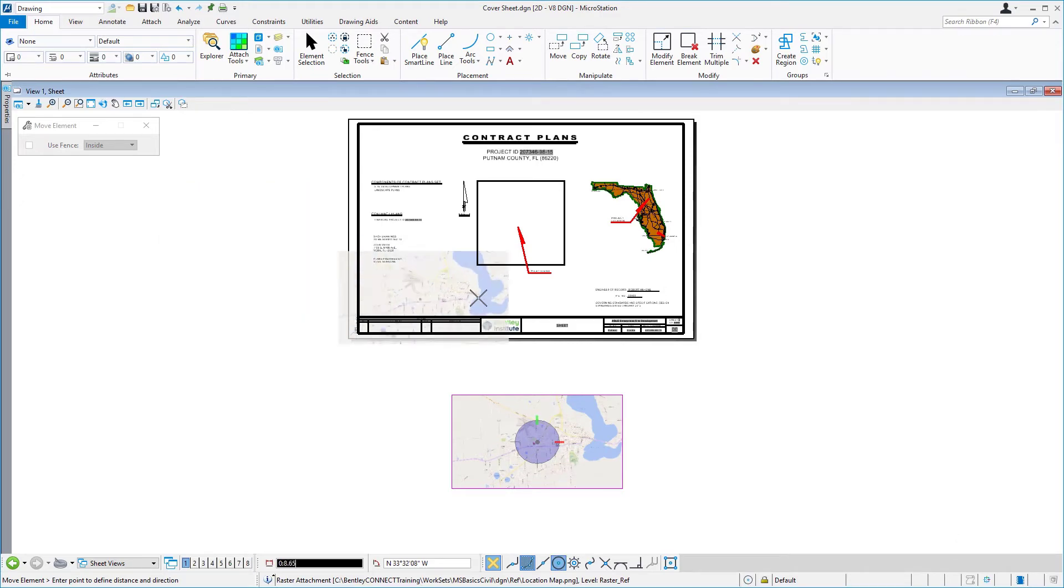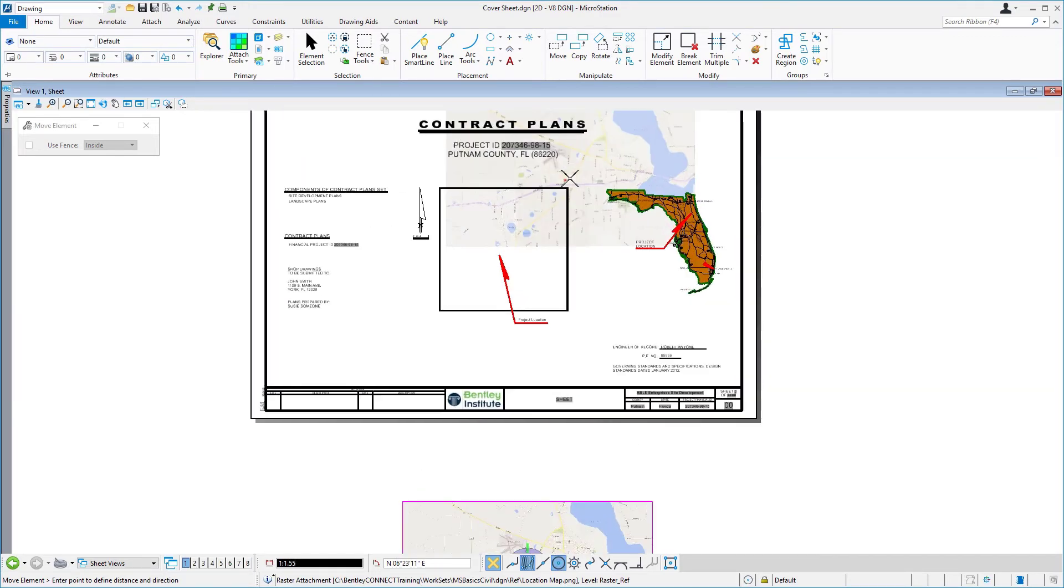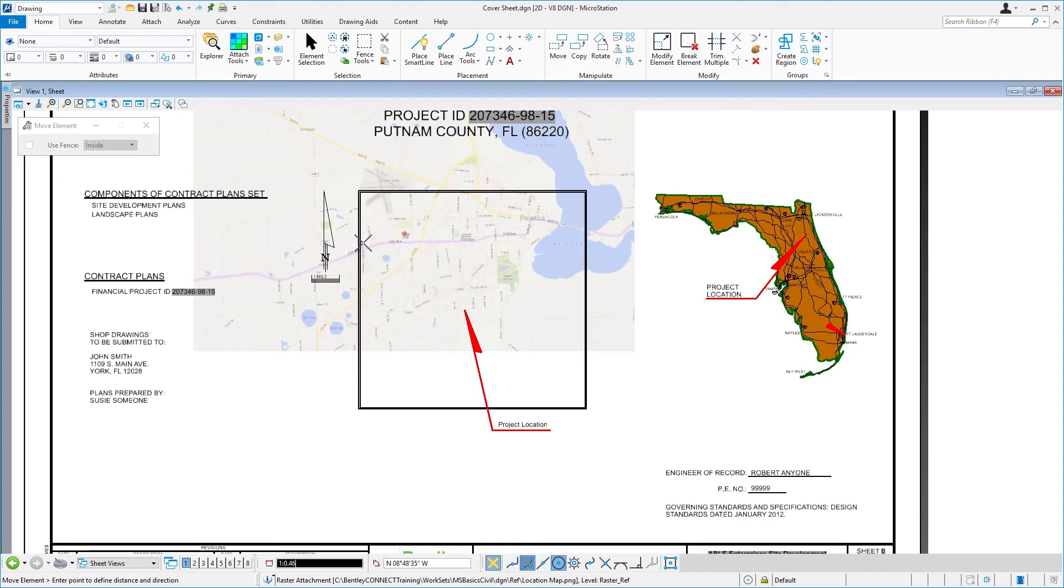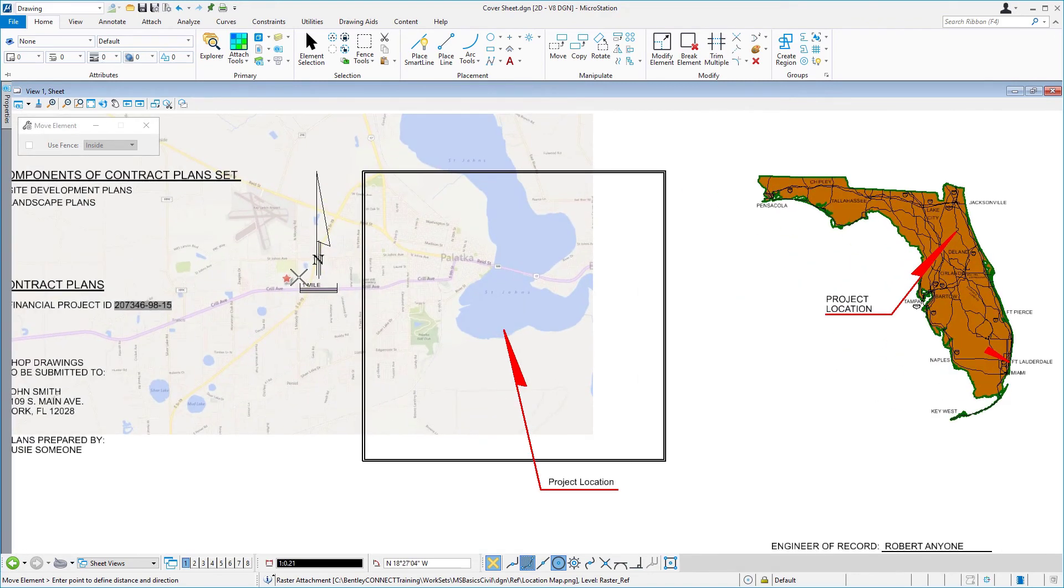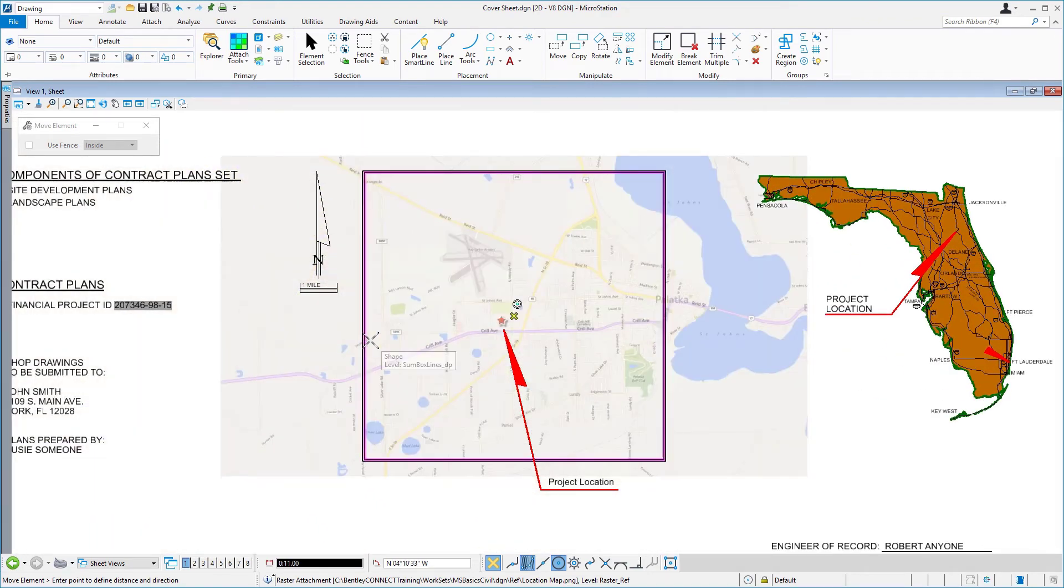Move your cursor to the square shape element in the center of the cover sheet. Once snapped, issue a data point to move the raster.